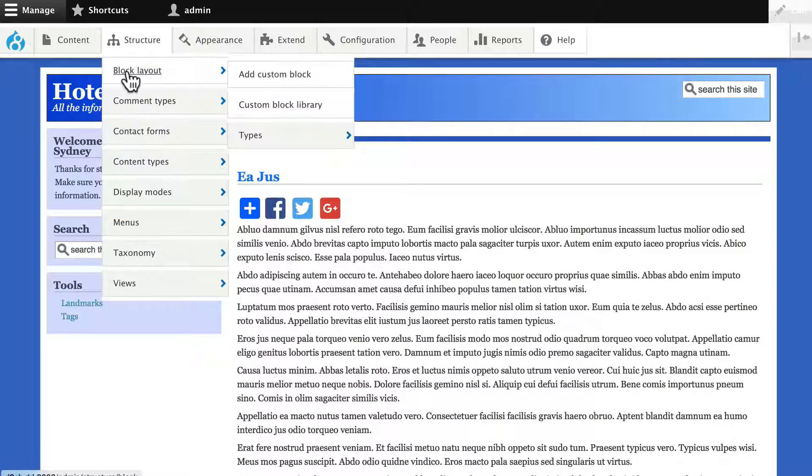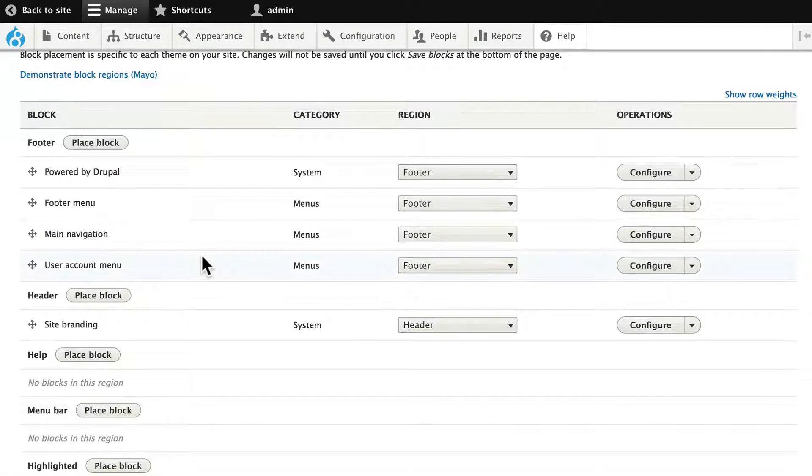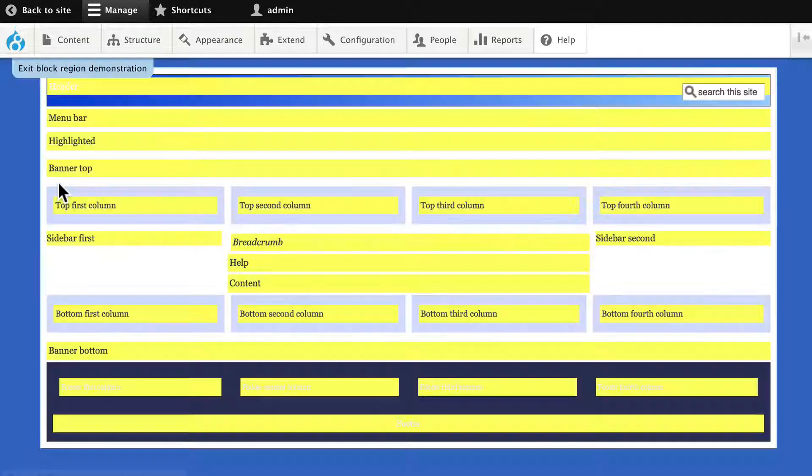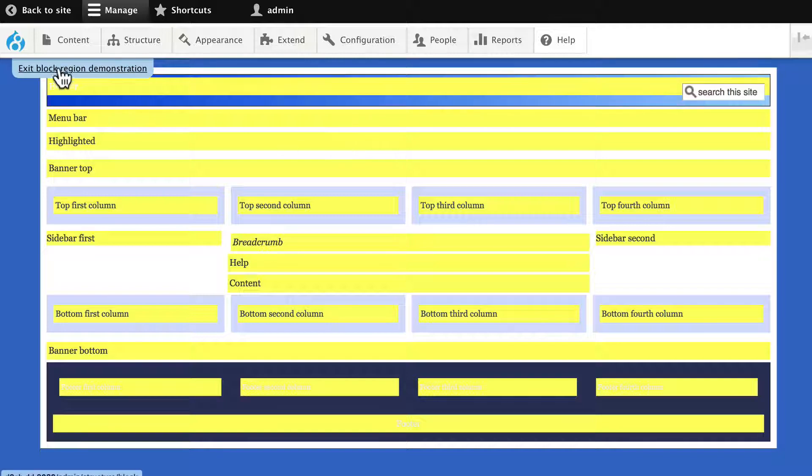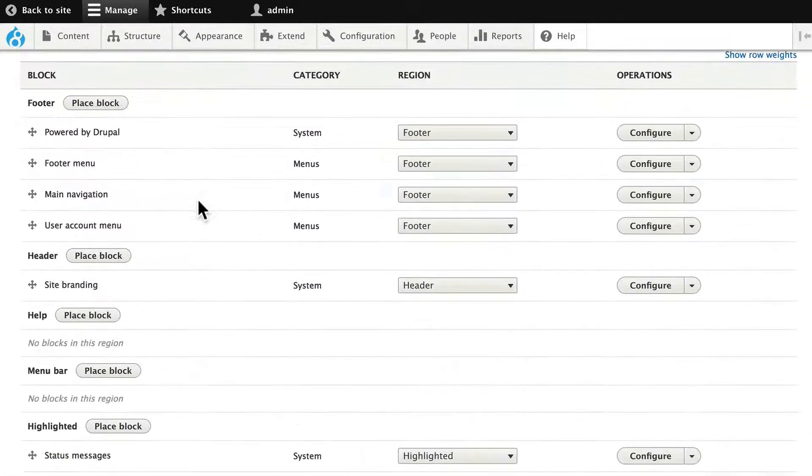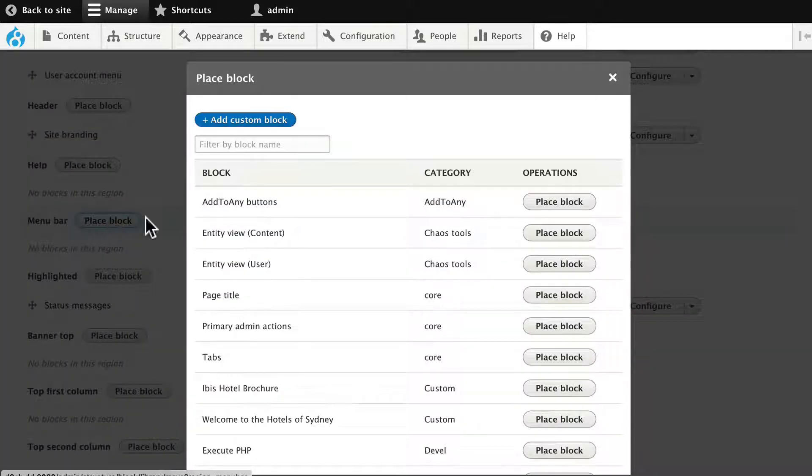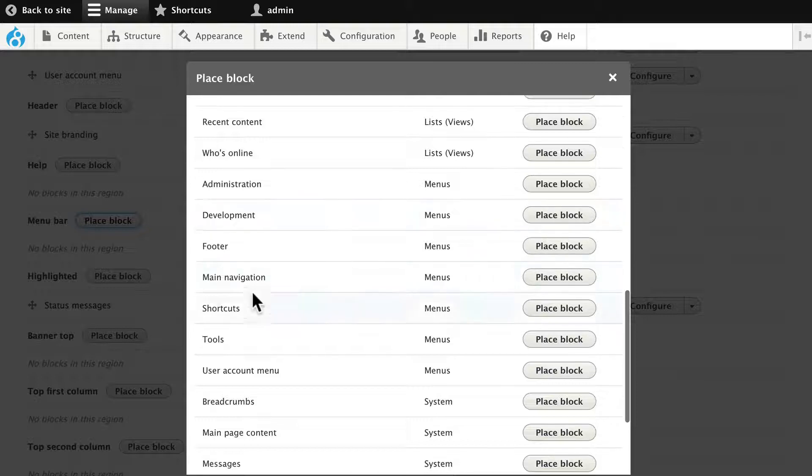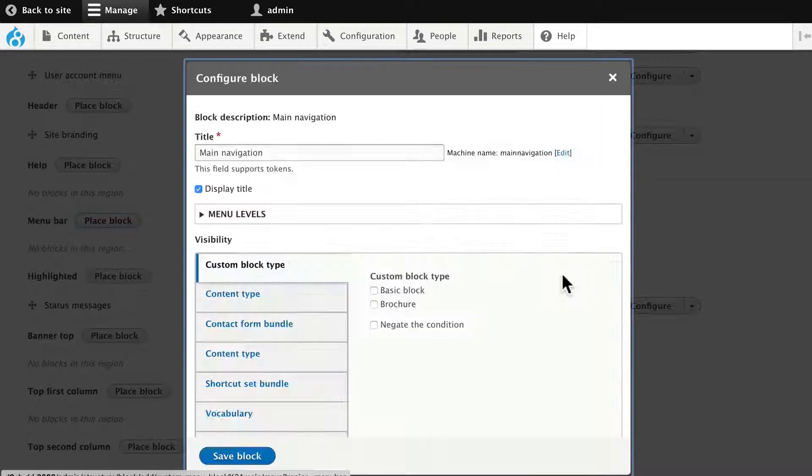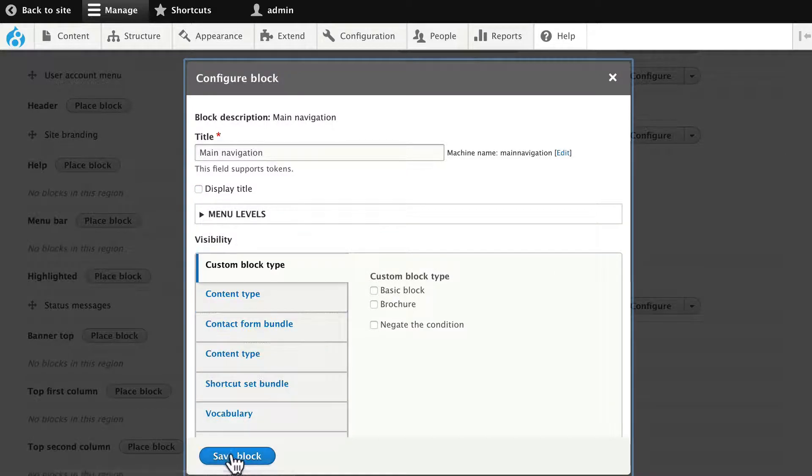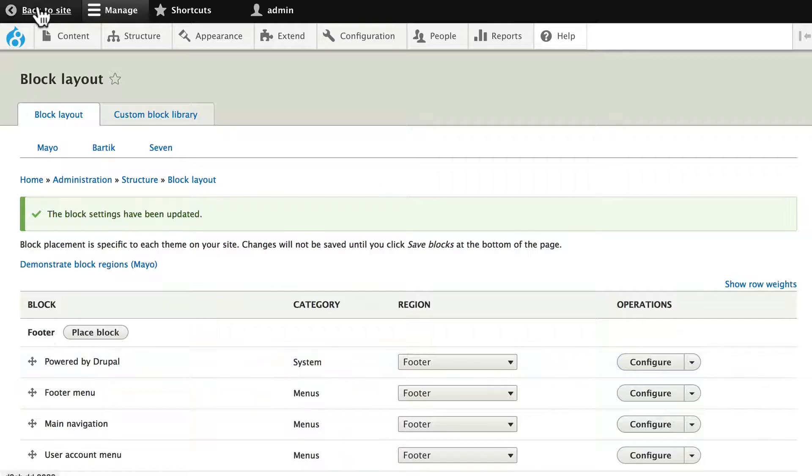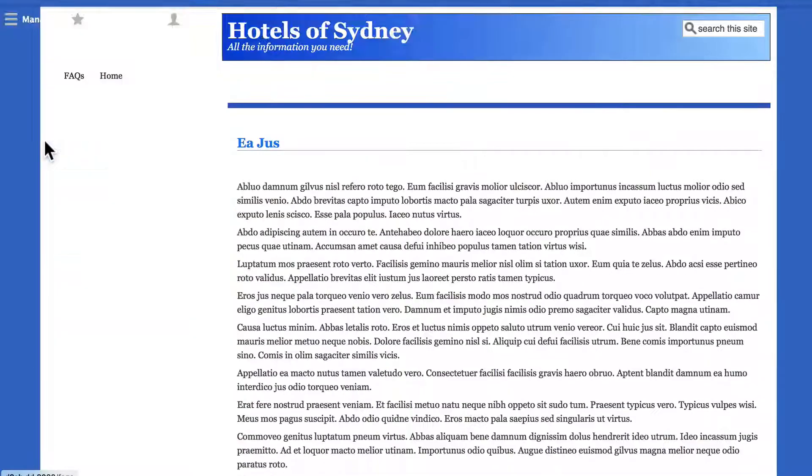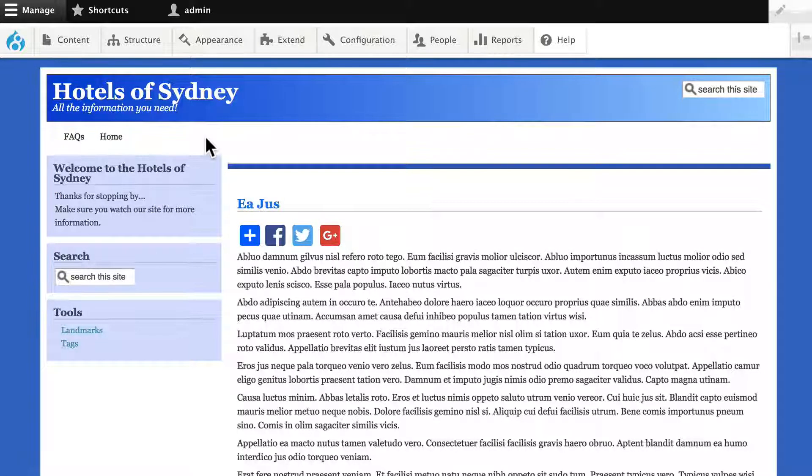I'm going to go to structure and block layout. And you'll see that a lot of the block regions have changed. Demonstrate block regions for Mayo. And there is a menu bar block region here, which doesn't exist in Bartik. Well, then I know how to get my menu back, don't I? Click exit block region demonstrations. Scroll down here to the menu bar and place a block. Find the main menu block or main navigation block. Click place block. We'll not display the title because that's kind of silly. And we'll click save block. Scroll down, click save blocks, and go back to your site. And there's our menus. And so we've got our theme basically set up.